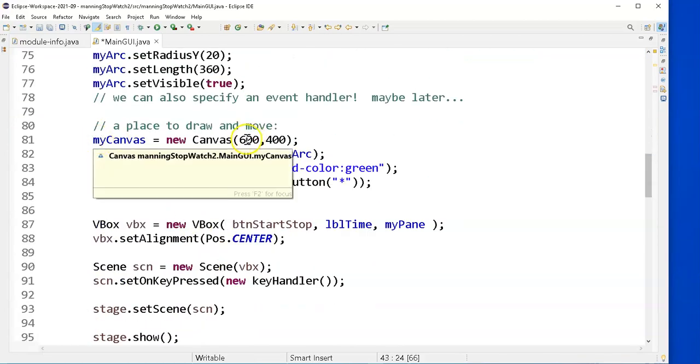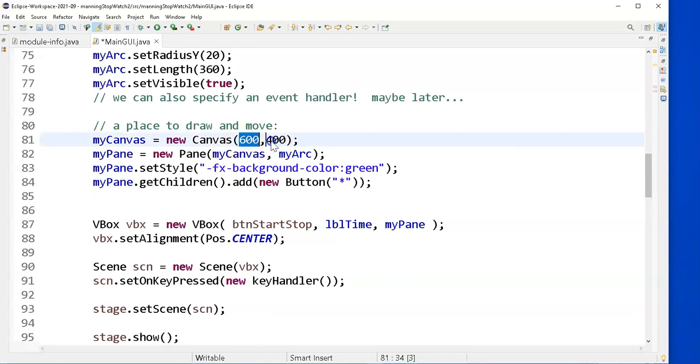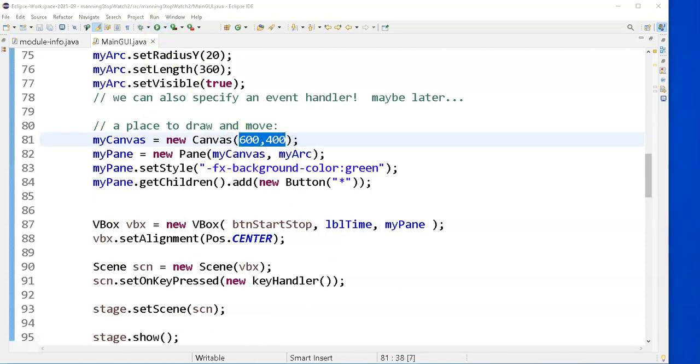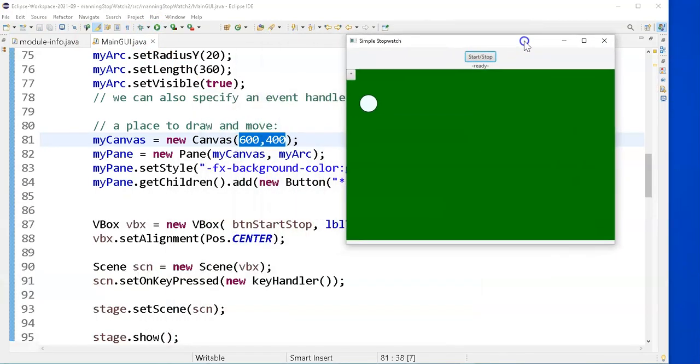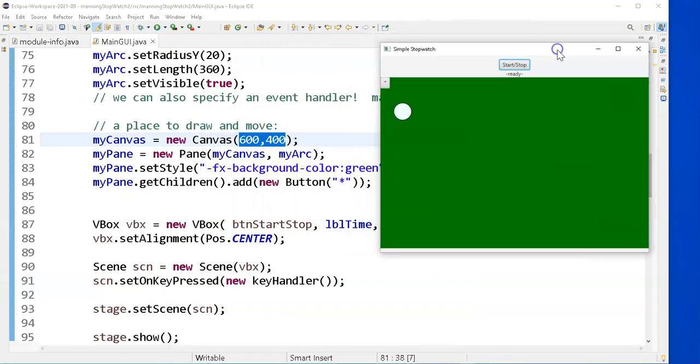And then down in my start, I'll jump to this part first. I create a canvas, give it a certain size, 600 by 400. That's this size here. And you can decide if you want a bigger canvas or a smaller canvas. That's a 600 by 400 on this screen.